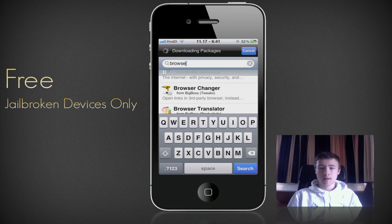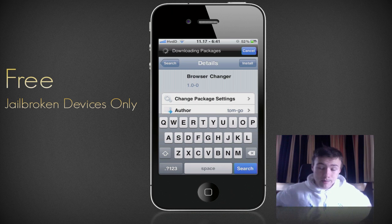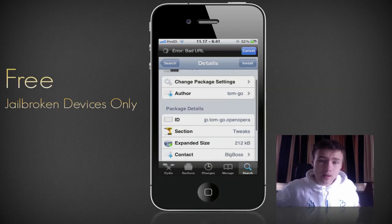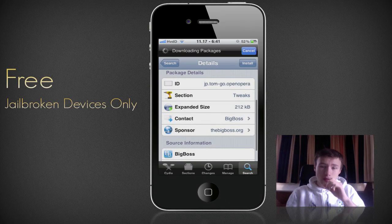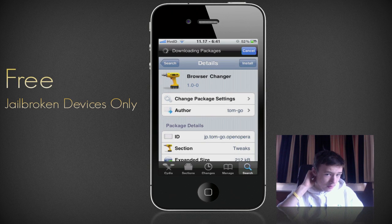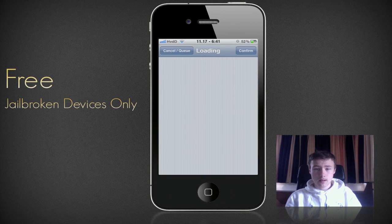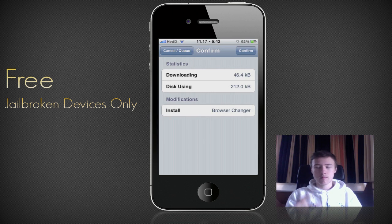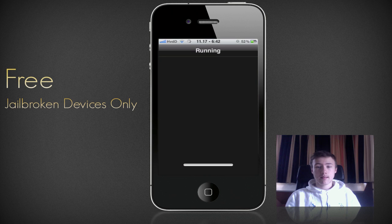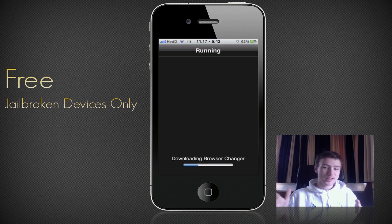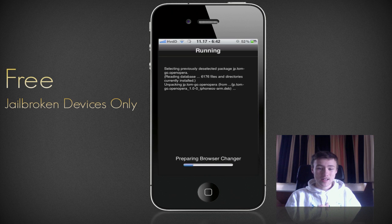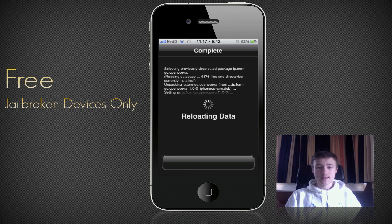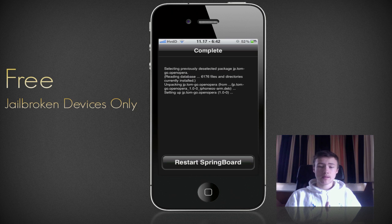Just search for Browser Changer or just type 'browser' and you should see it come up. It's under the category Tweaks. Go ahead and install it once it's all loaded up. It's a really small application. Cydia is a little laggy — Cydia is always kind of slow, but go ahead and install everything, download all the stuff, and restart your springboard.